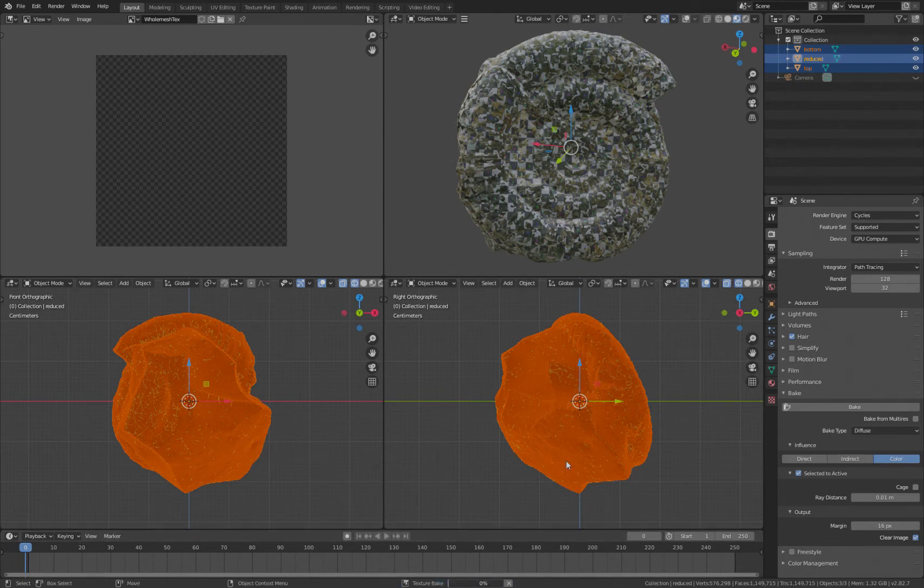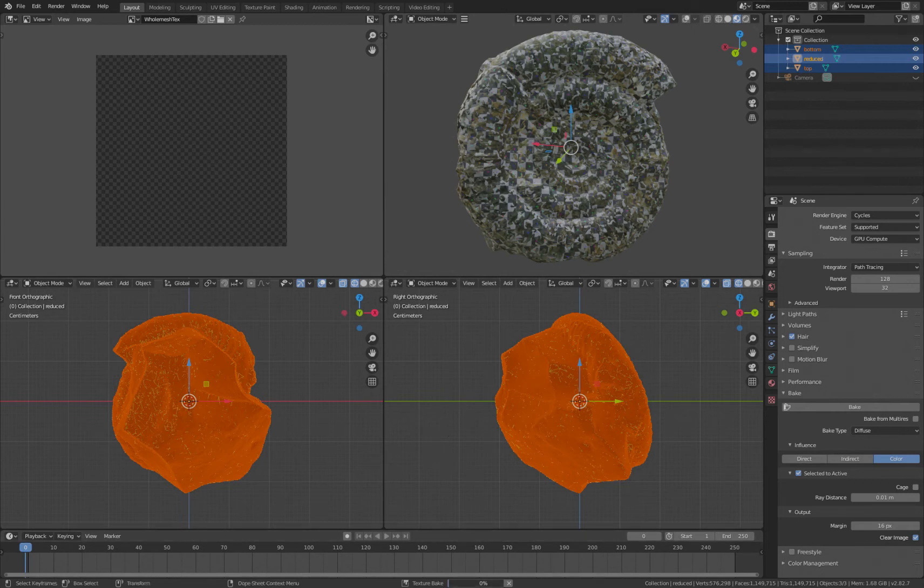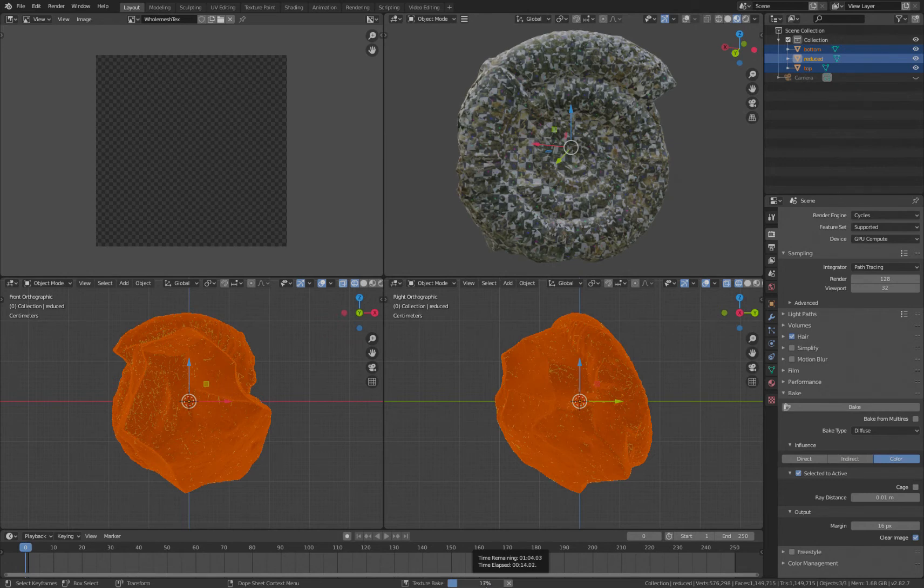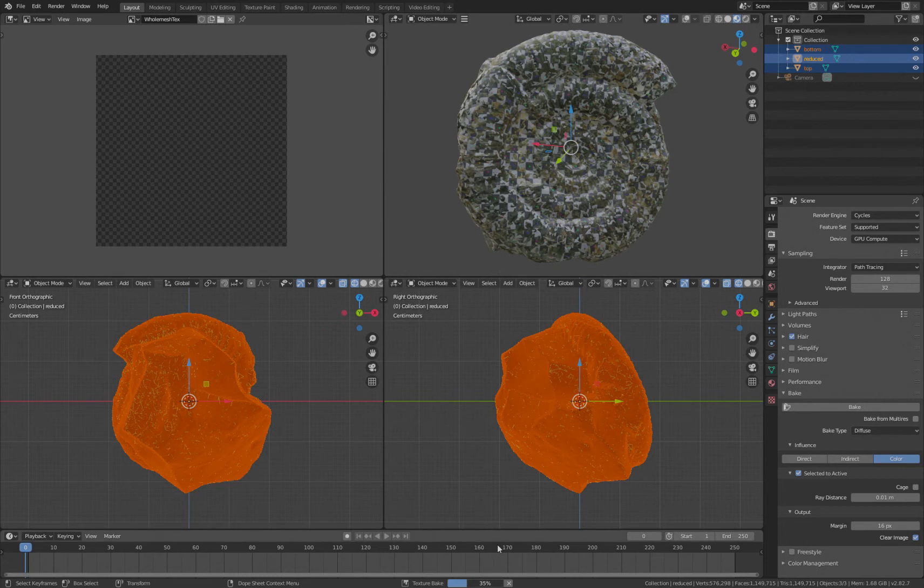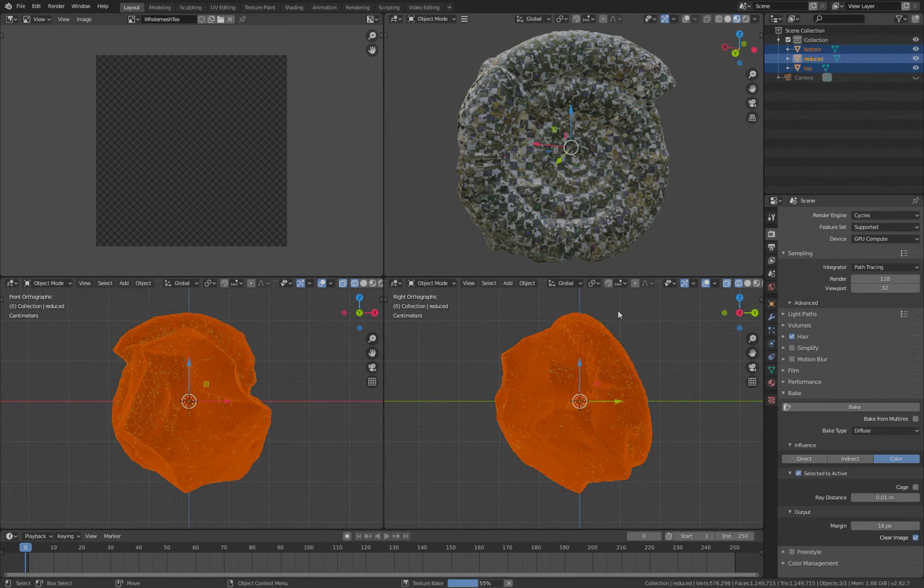So this is texture baking now from one mesh, either bottom or top—not clear which, presumably matters which order I selected them in. And it's reasonably quick. They're very high resolution meshes we're baking from, so that's why this is taking a little bit of time.